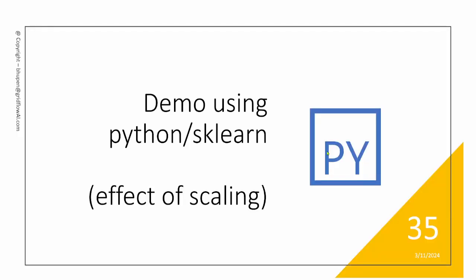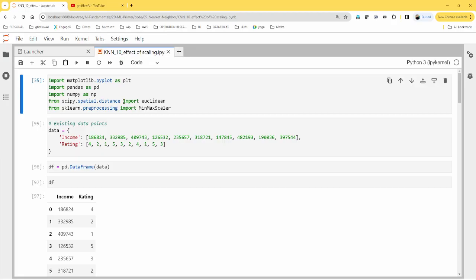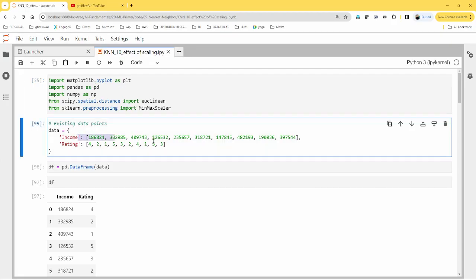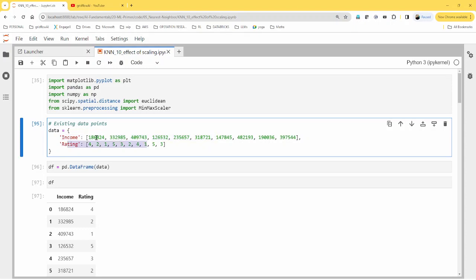Let's take a look at the Python demo, a quick one to see the illustration that I showed you in the slide. Let's look at an example here. I'm using some dummy data, the same data that you saw in the slide earlier. So this is income, this is rating. This particular column is dominating because of the large values here. Rating is slightly smaller, one digit.